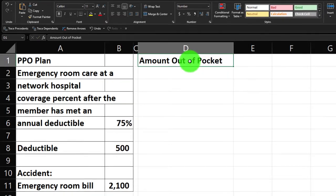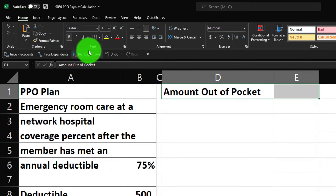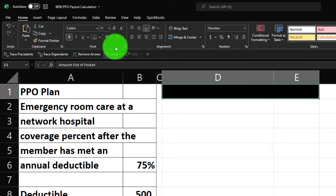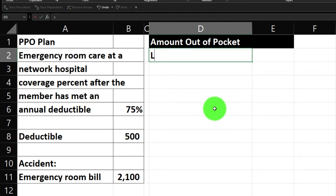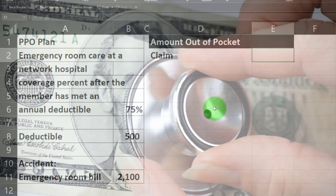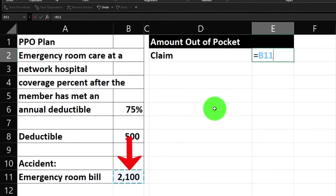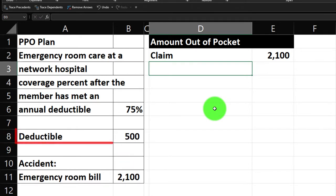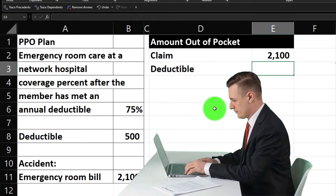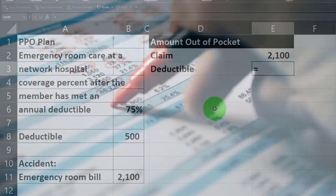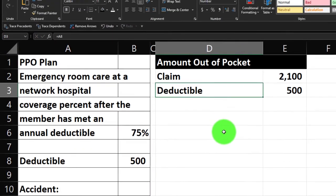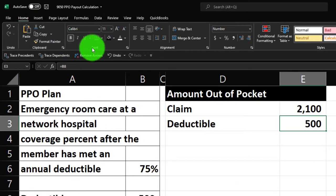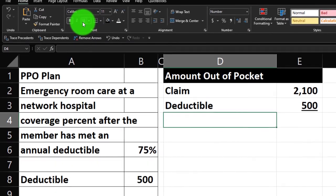Let's make this a header format — selecting the top cells, going to the Home tab, font group, making the background black and the lettering white. That's our header style. So we start with the claim: the hospital says it costs $2,100 to fix every bone in our body — not bad, actually. Then the deductible: we've got to clear the deductible of $500. I'm going to pull it in from the data using cell references — that's best Excel practice. I'll put an underline underneath for formatting.